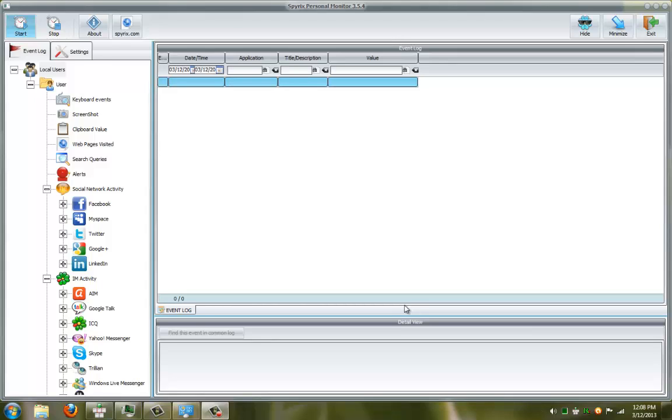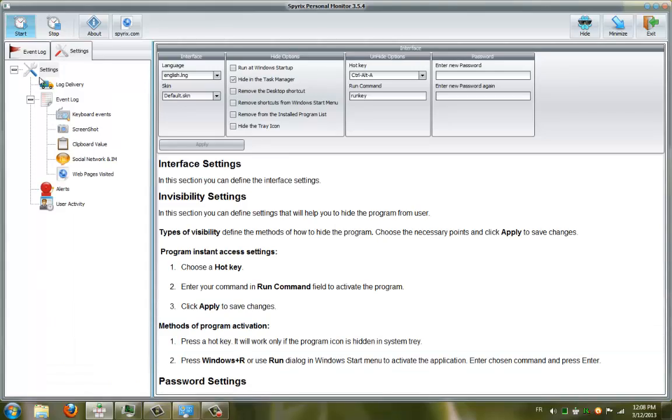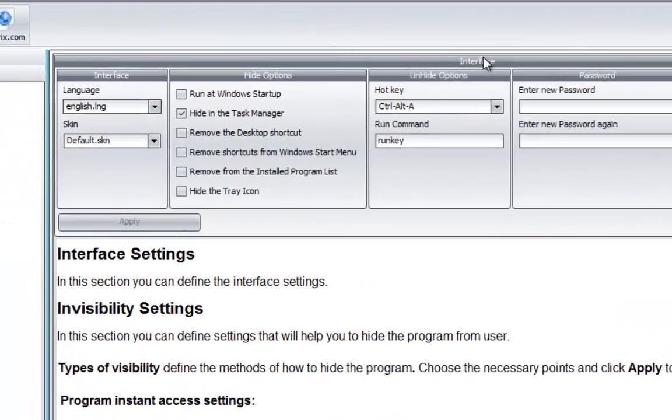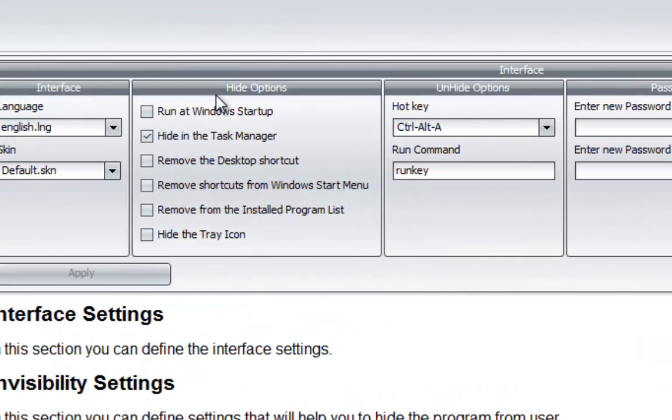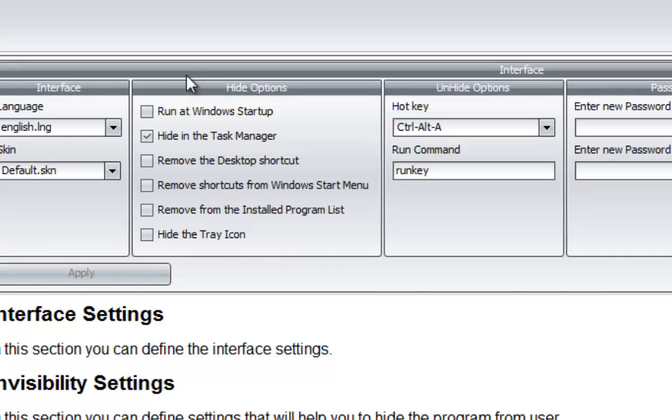To be able to view and set up the hiding options, click on Settings here. It will be in the Interface Hide Options and Unhide Options. In the hiding options we have a list, and let's see what all of them do.